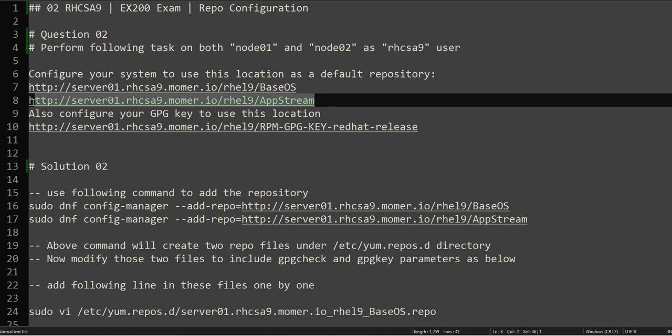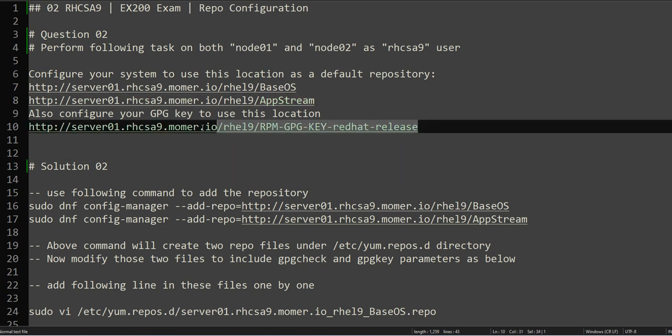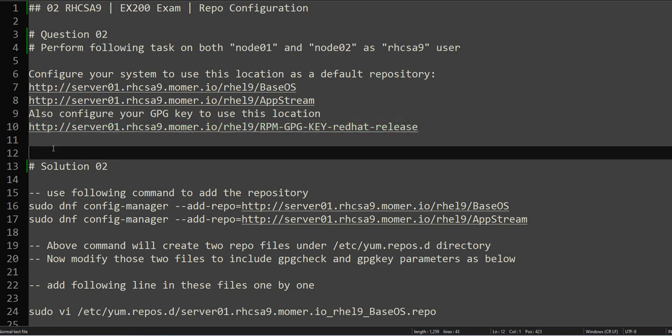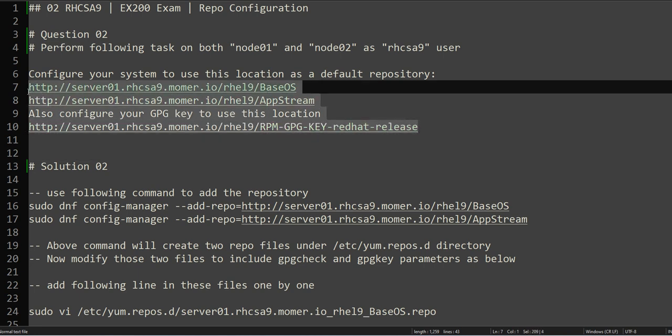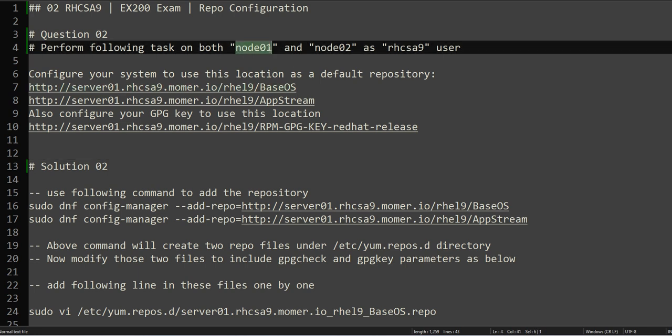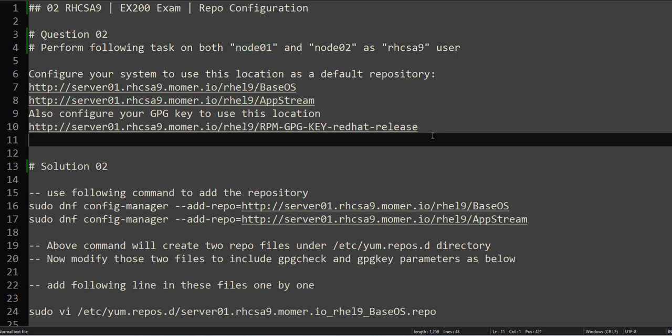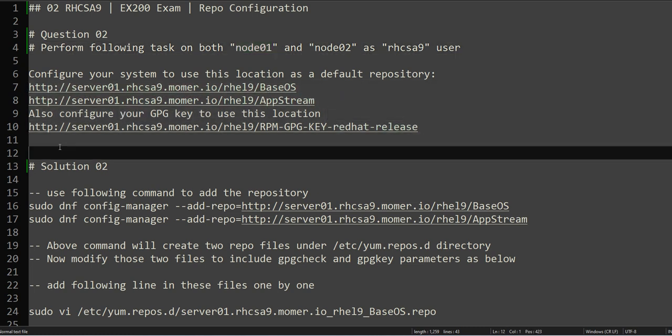The URLs are provided already for BaseOS and AppStream, and the URL is also provided for your GPG key location, and all of these locations are over HTTP, assuming that the repository configuration is already there somewhere on the network. Node01 and node02 should have access to these locations.